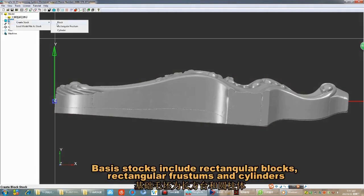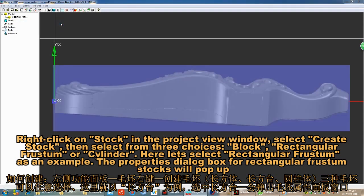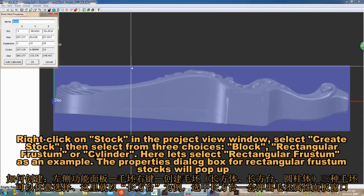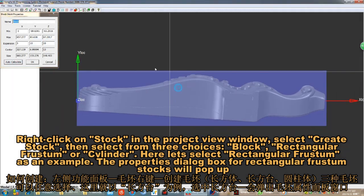Creating basis stock. Basis stocks include rectangular boxes, rectangular frustums, and cylinders. Right-click on stock in the Project View window, select 'Add Stock,' then select from three choices: Block, Rectangular Frustum, or Cylinder. Here, let's select Rectangular Frustum as an example.